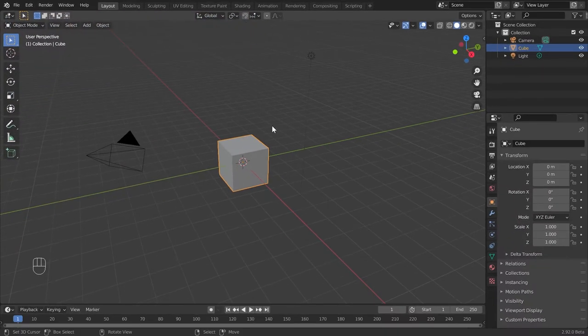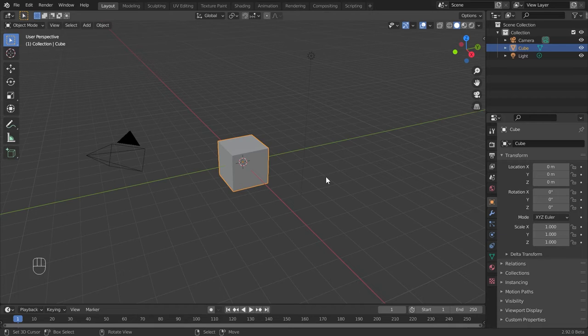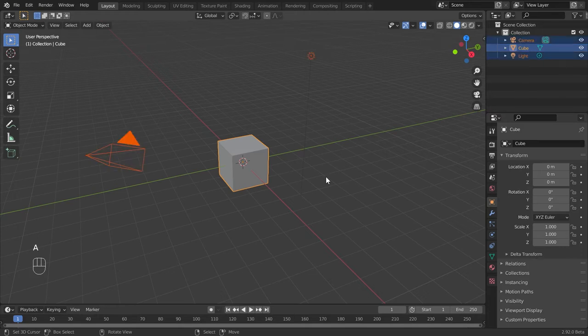We have now enabled the add-on we want. Before creating a lamp using this add-on, let's get a rough idea of the properties of the add-on and its values. For that, let's clear the viewport first.